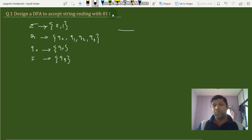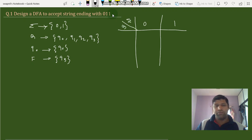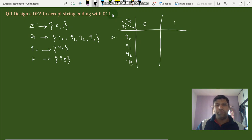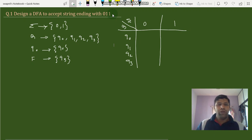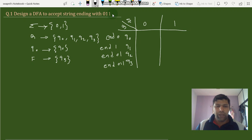We'll draw a state transition table for this problem. We'll take the states q0, q1, q2, q3 and the inputs 0 and 1. So q0 is the state ending with 0, q1 ending with 1, q2 ending with 0 1, and q3 ending with 0 1 1.